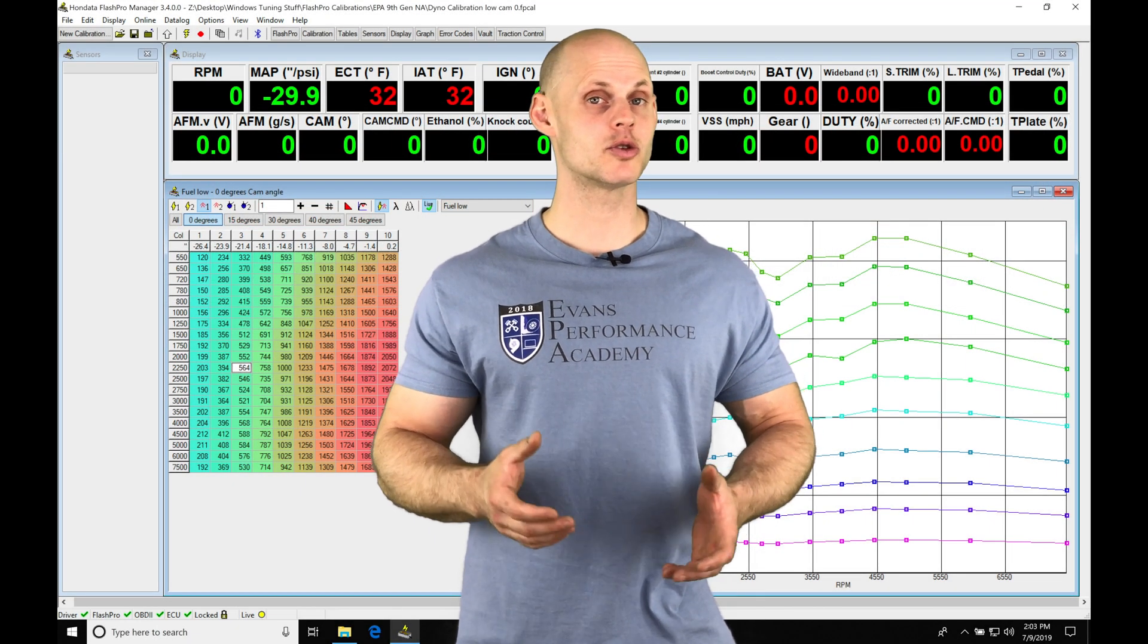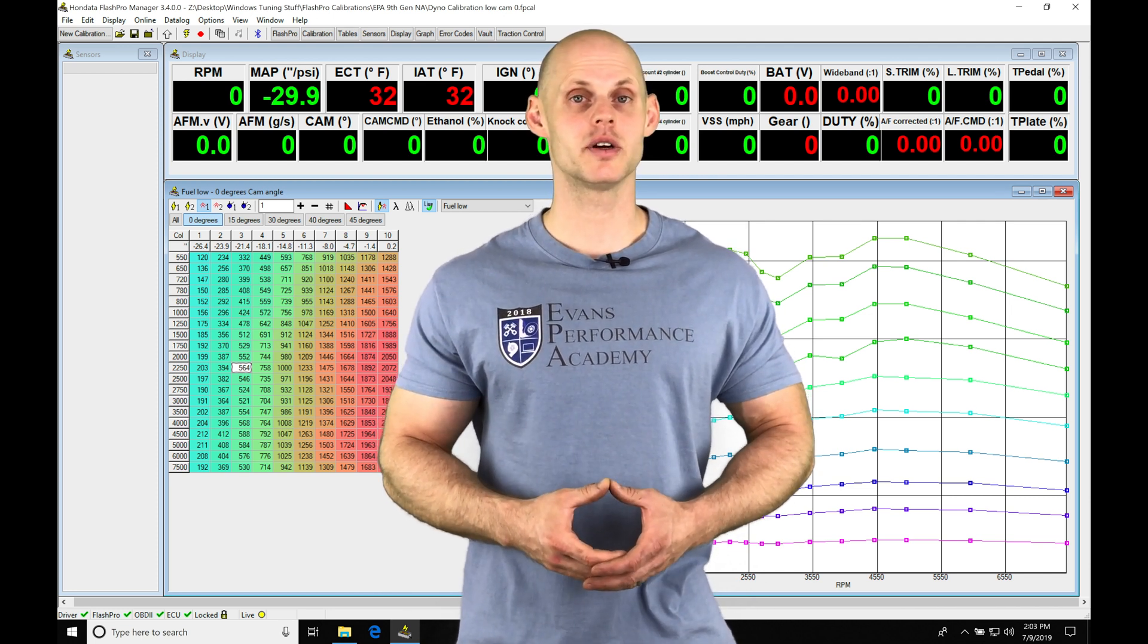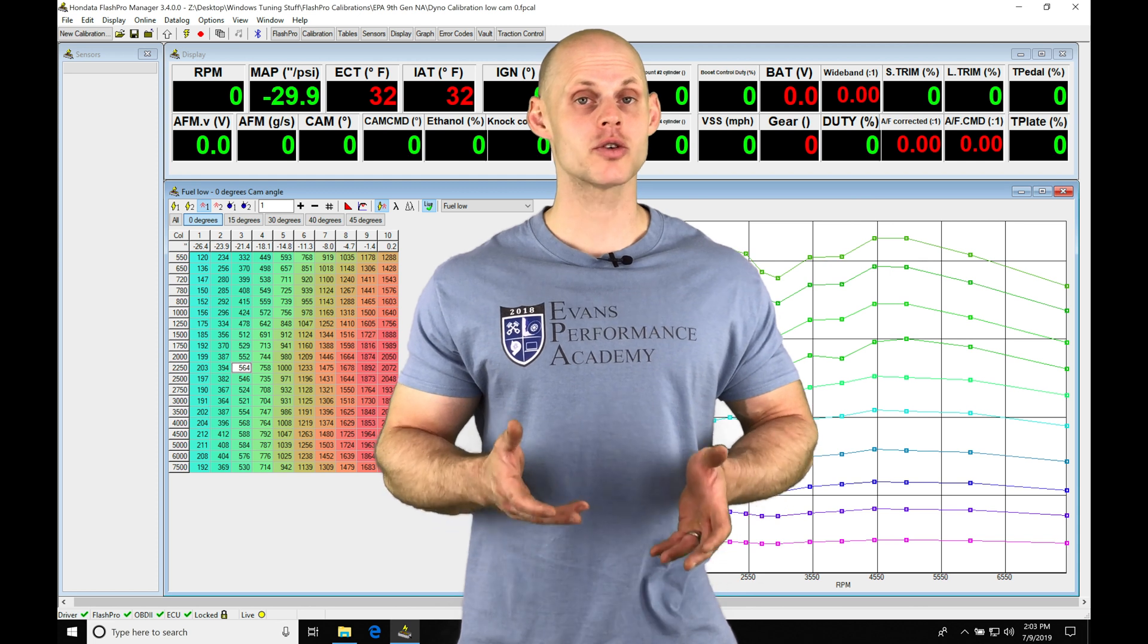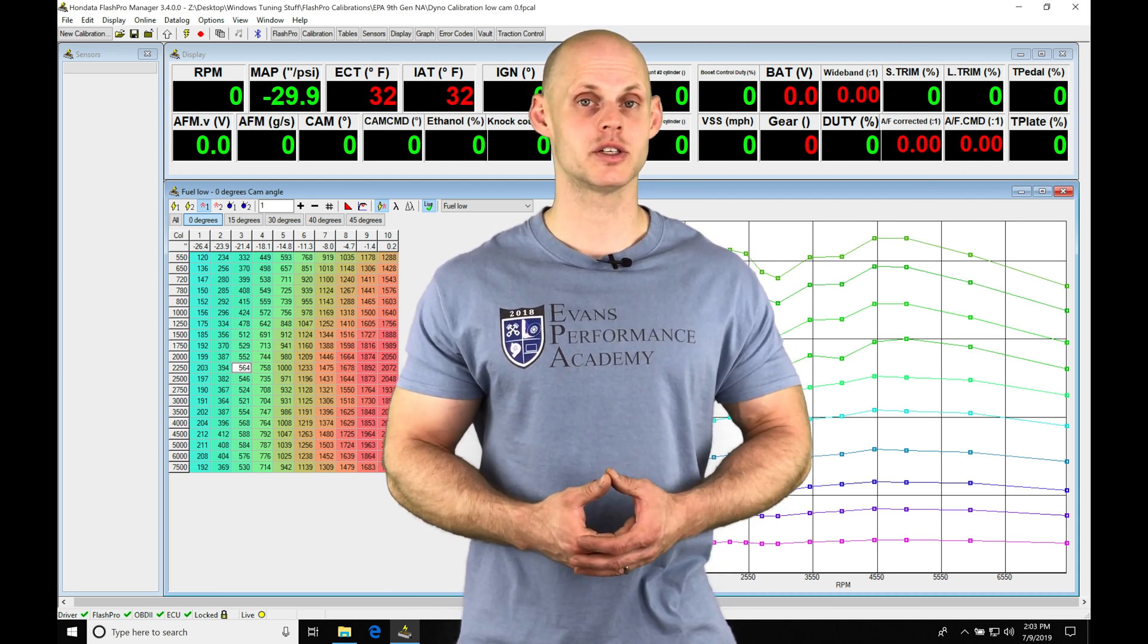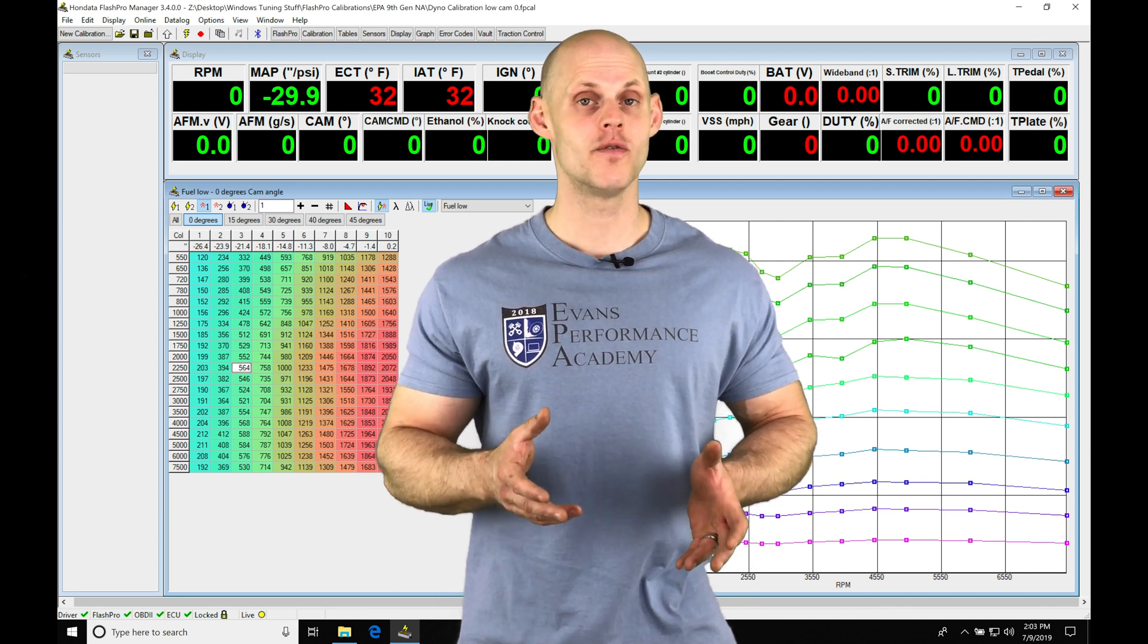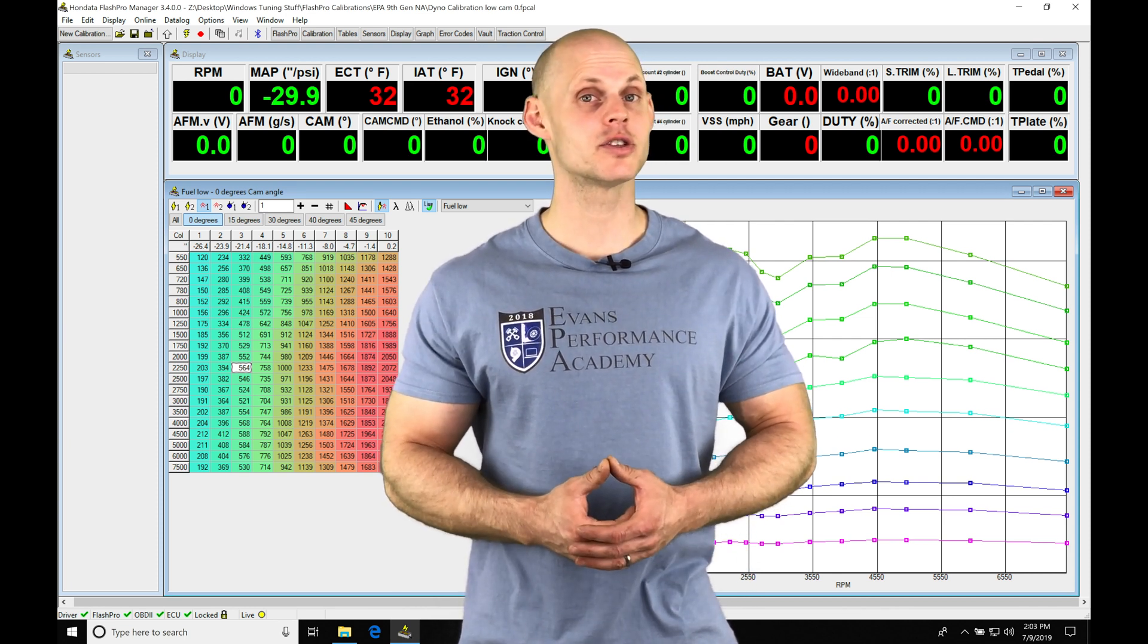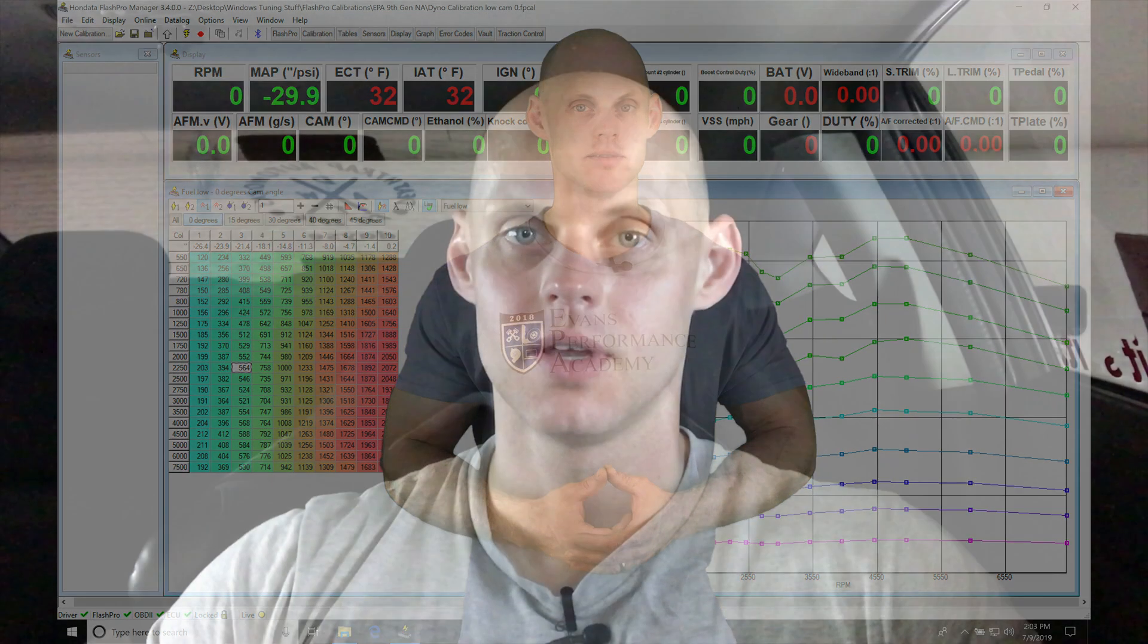Welcome to our live training session number 26 part 3. In this video we're going to take a look at tuning the rest of our fuel and ignition timing tables on our low cam of operation for both part throttle and wide open throttle conditions, as well as setting up our cam angle blend for the low cam cam angle table. We're going to have a lot to cover so let's jump into our live training session.